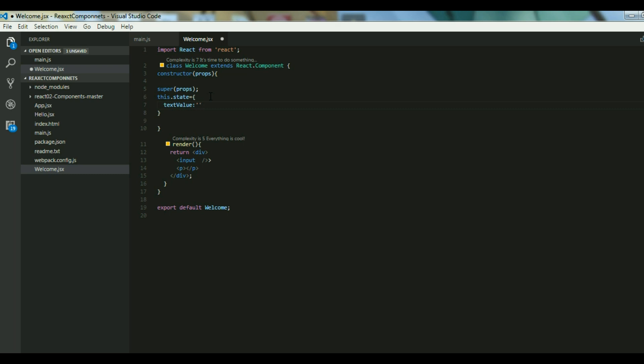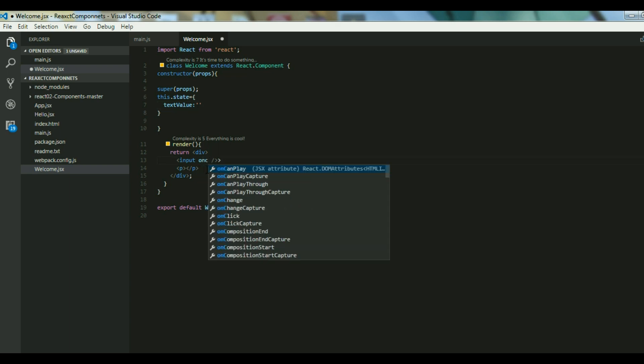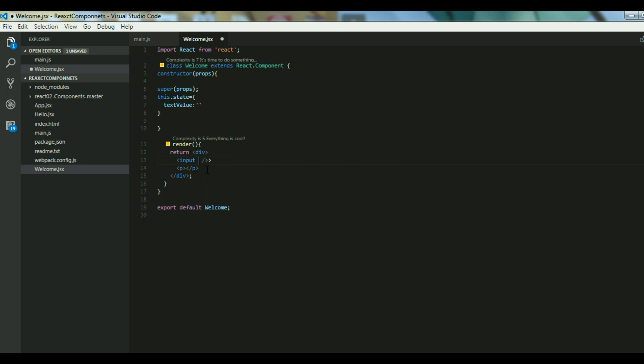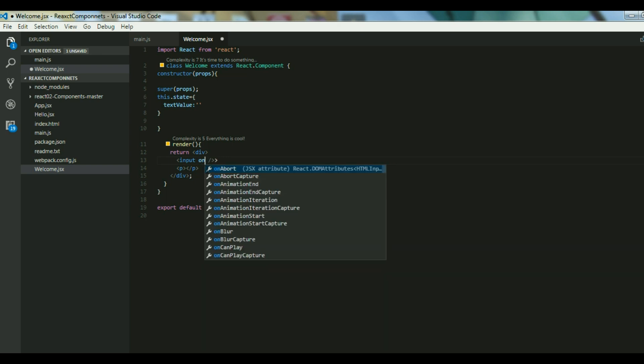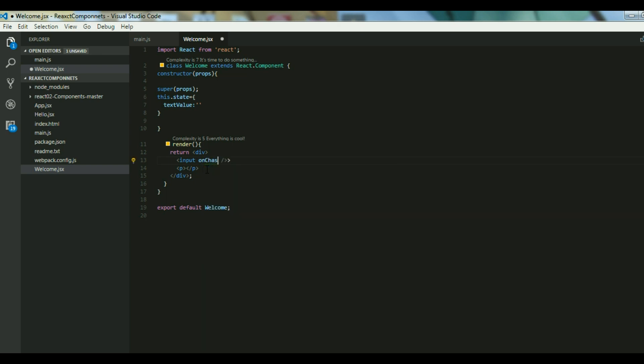I have initialized a state data known as textValue that we will use. Now once my user types, the event should be onChange because once the user types I want to show the values, so I have to trigger an onChange event.